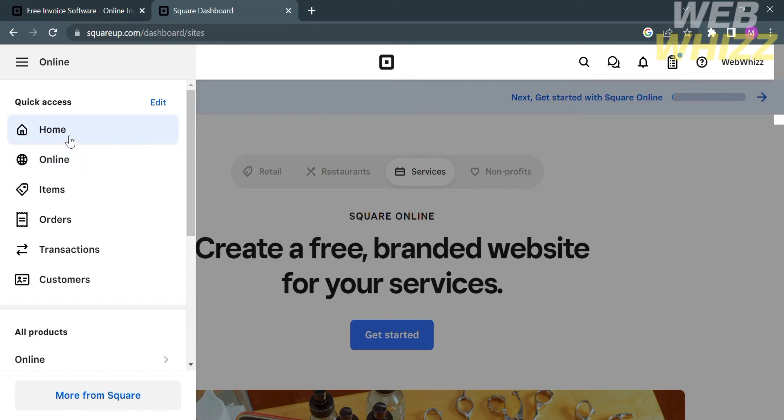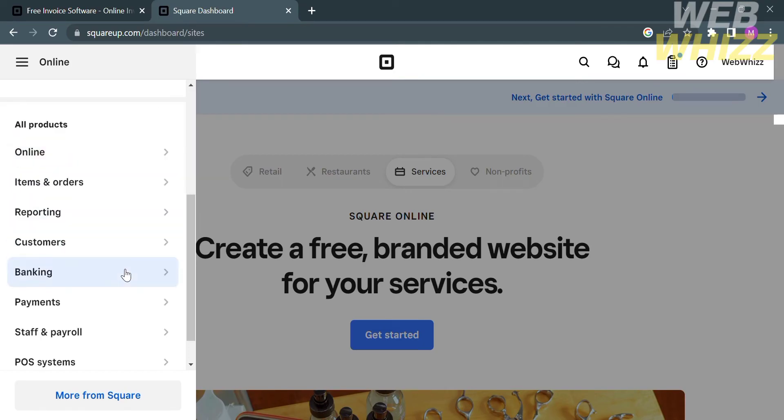Below that, you can also navigate other options, including Online, Item and Orders, Reporting, Customers, Banking, Payments, Staff Role, and POS Systems.